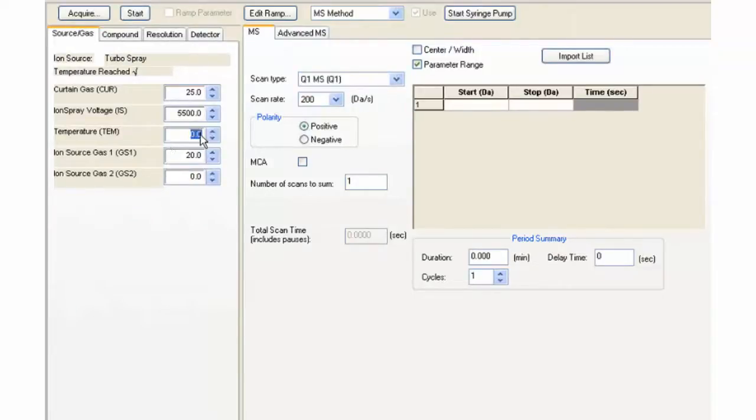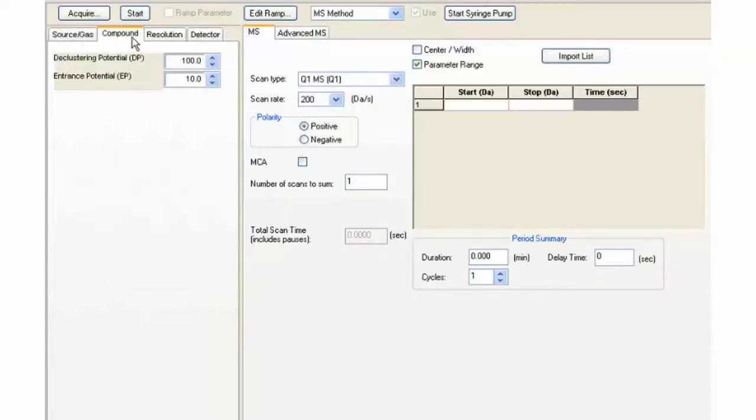Next, click on the Compound tab. Since we will be looking for PPGs, a reasonable declustering potential is needed.